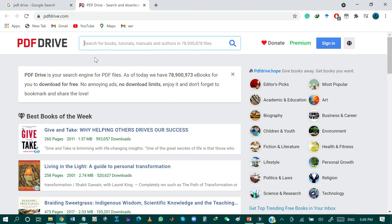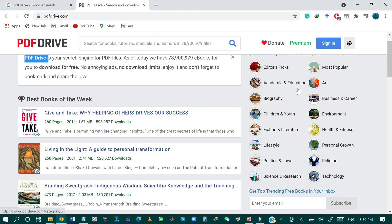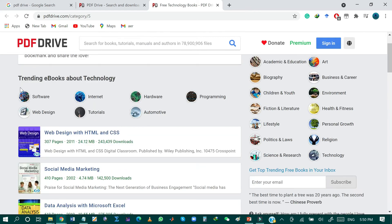You can search for any book, tutorial, manual, or author in this search bar. According to PDF Drive, the website contains millions of ebooks organized in different categories such as most popular, academic and education, art, business, biography, engineering, lifestyle, religious, and technology. For example, if you click on the technology section, PDF Drive will direct you to technology-related books.